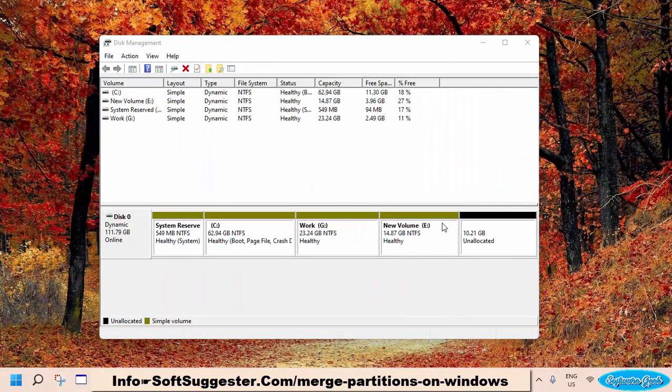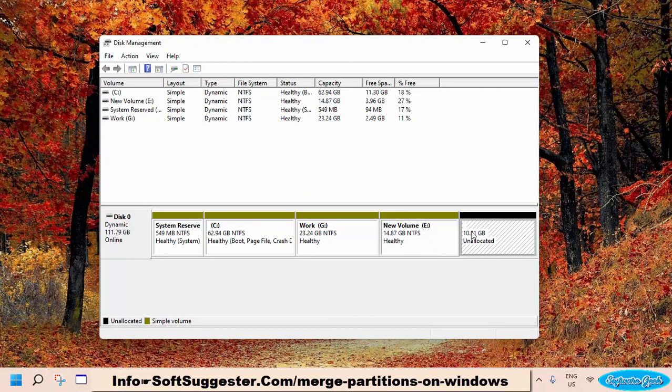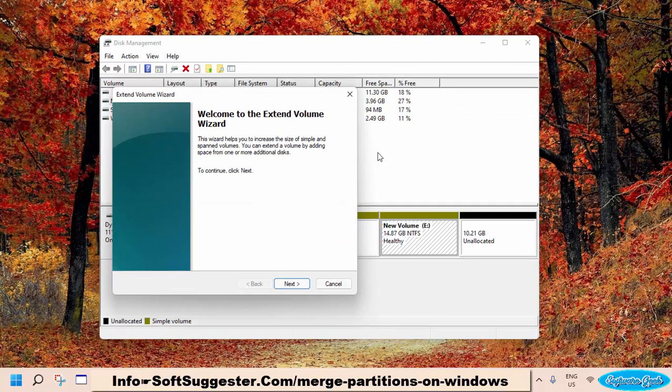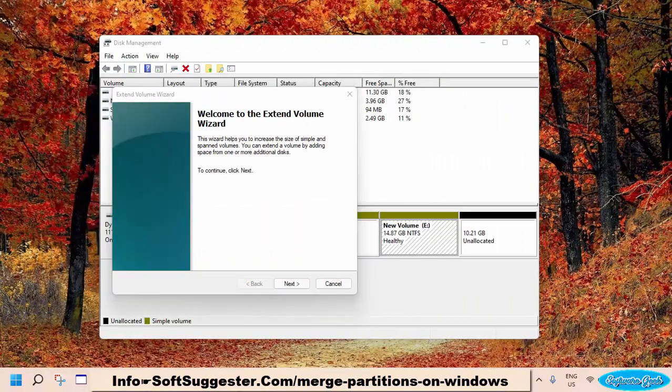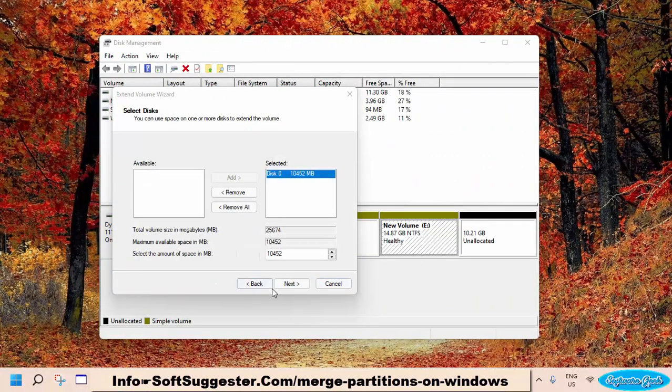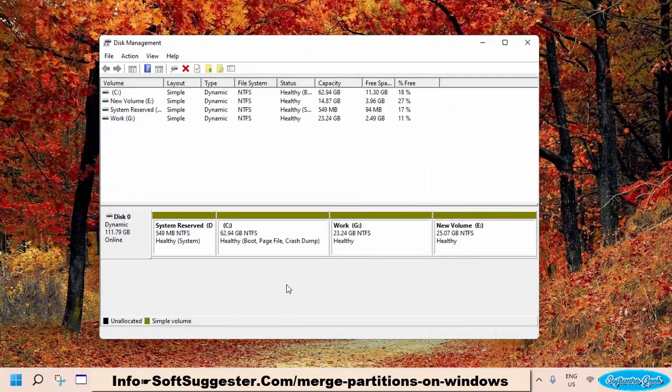Partition deletion is complete and it's showing unallocated space. Now right-click on the partition you want to merge with the deleted partition, and then click on the Extend Volume option. Click Next. Click Next. Click Finish.